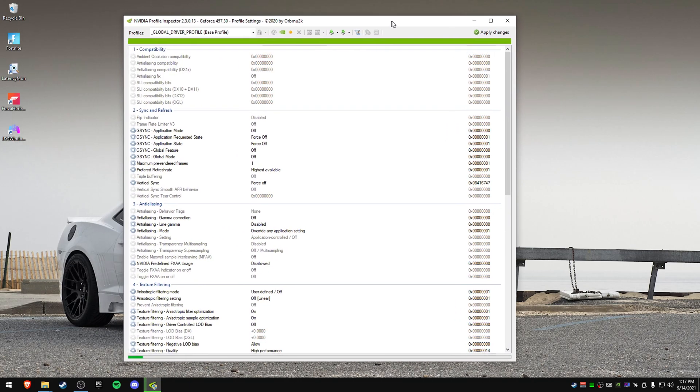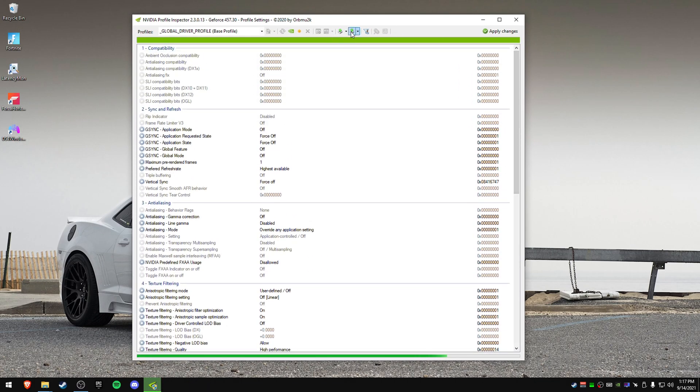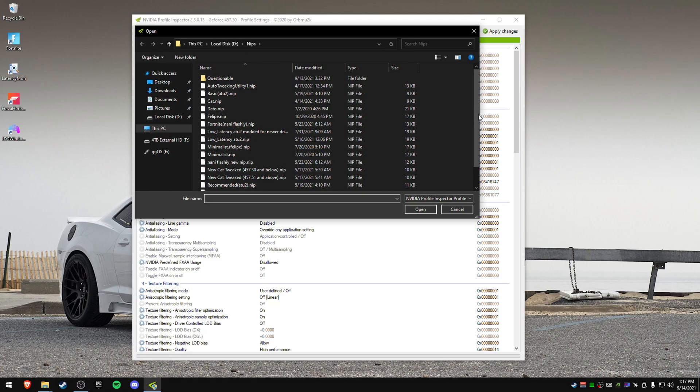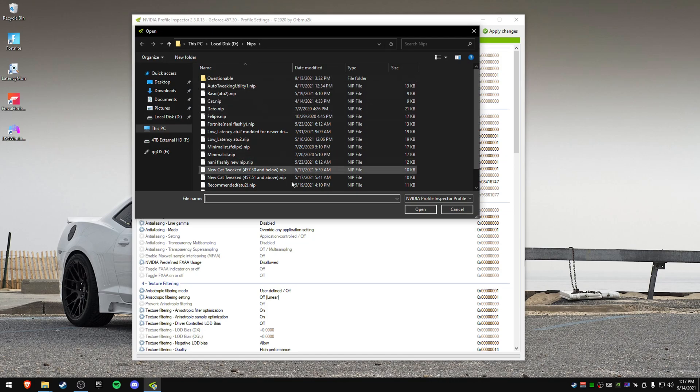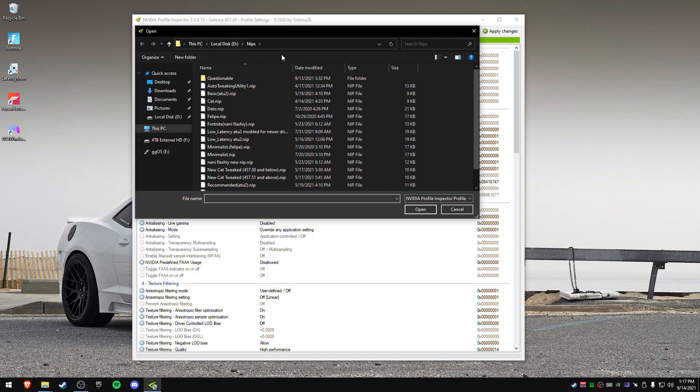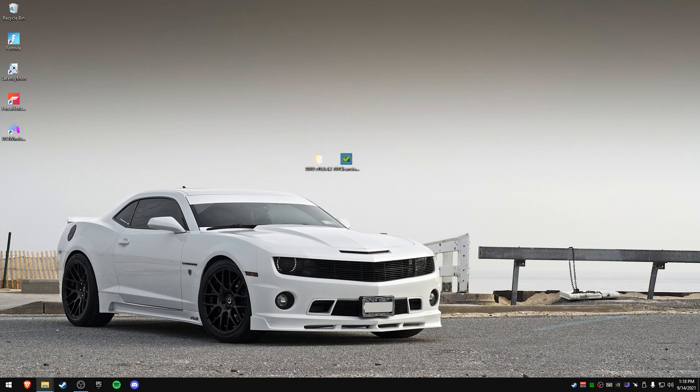And what this will do is open up this little menu. You've probably seen this, might not. But go to the top left, go to import, use your defined profiles, go to profiles, and then here. I actually have a whole folder of NIPs that people use. So there's Fortnite, you have cat, you have auto tweaking, and then you have low latency, minimalistic. Ton of different NIPs here. You can try them all if you want. I use this one. I don't know which one is better. I honestly don't notice a difference in any of them. But you can try them if you want to try them. And I'll link that folder down below too.